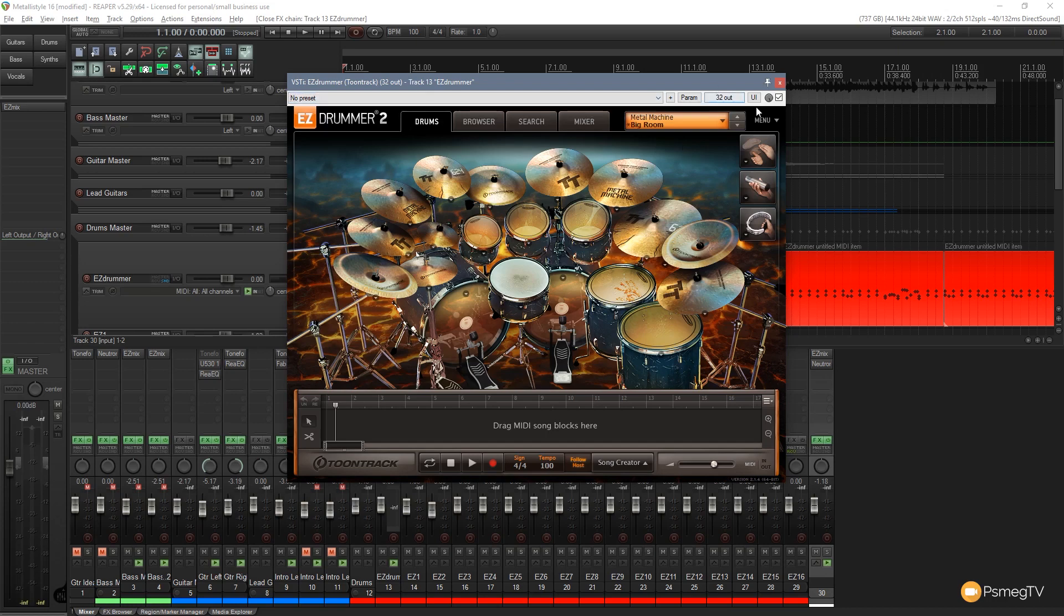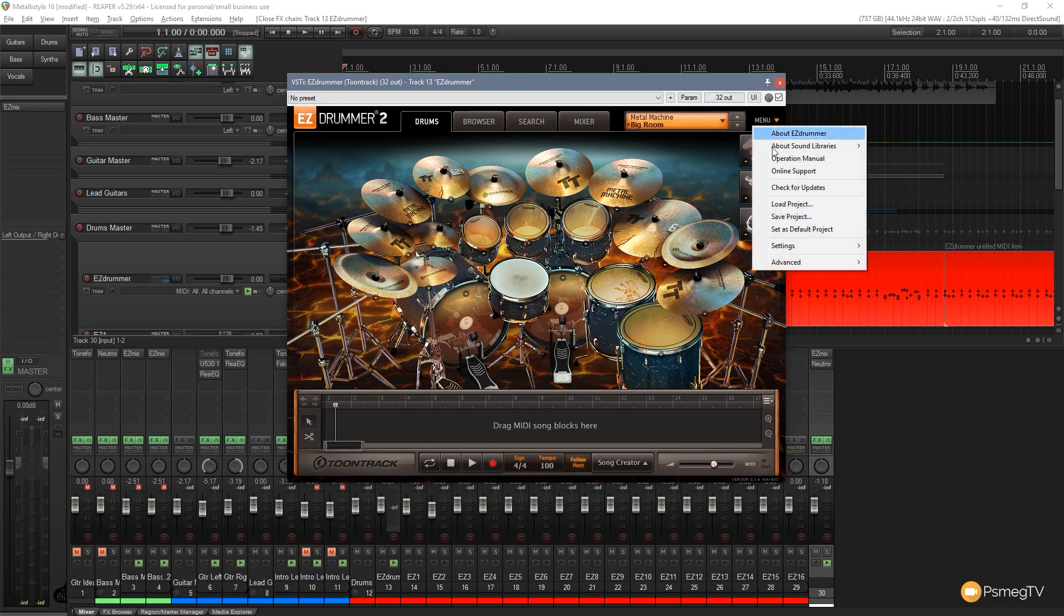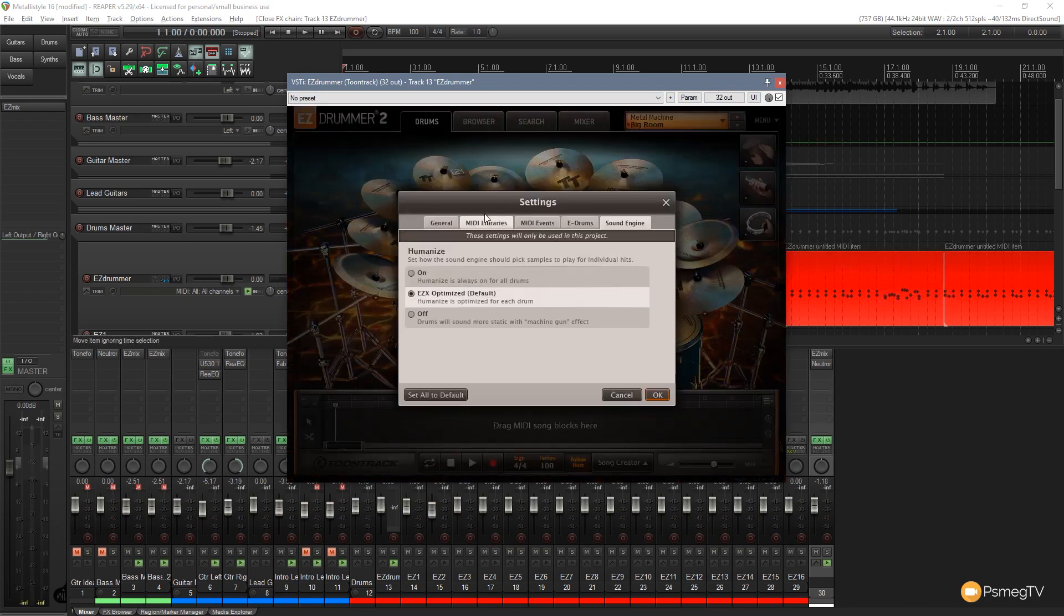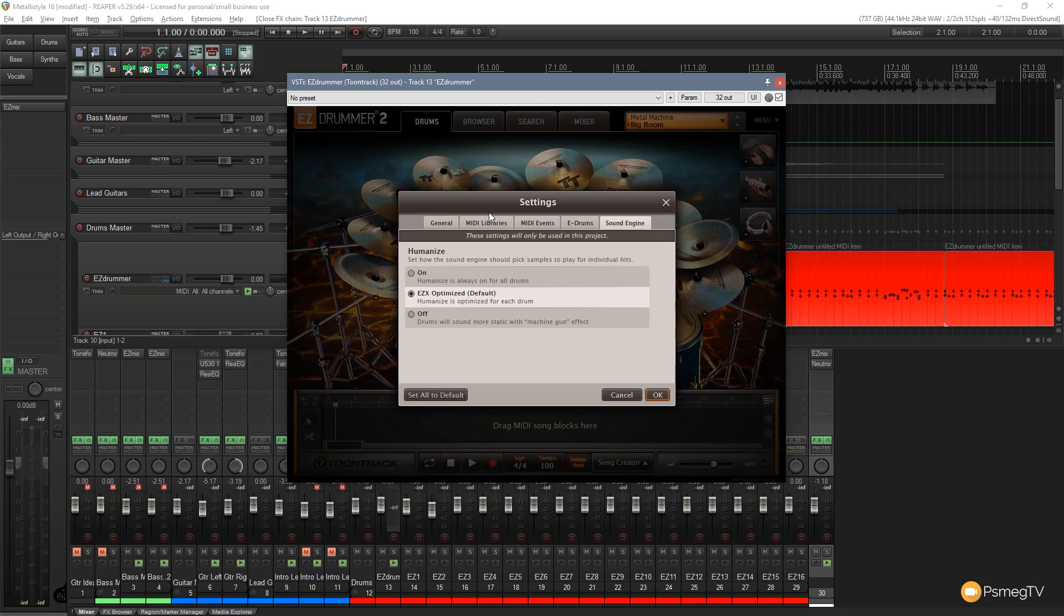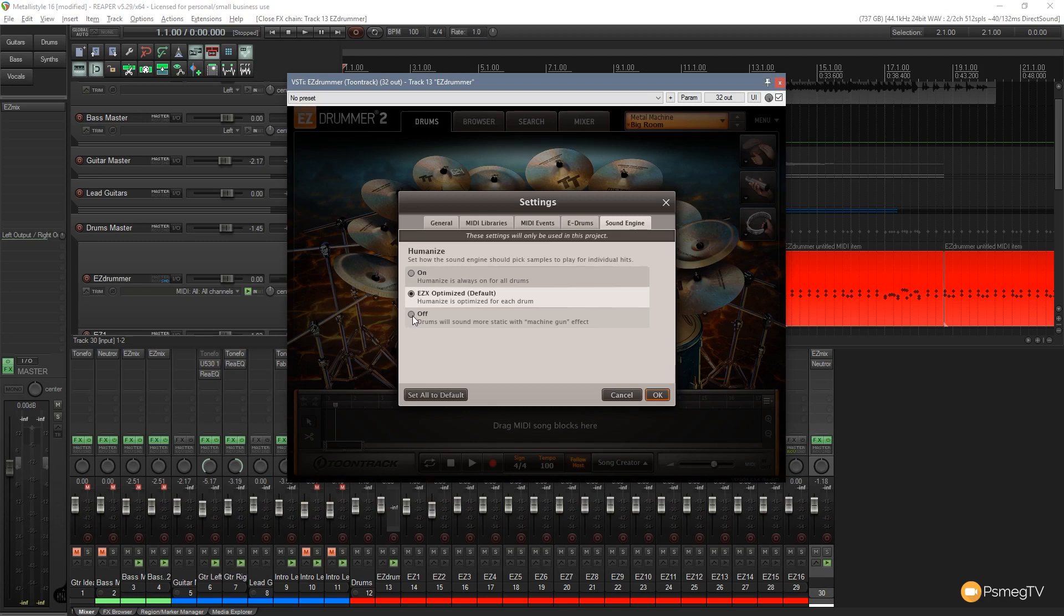All we need to do is come over to the menu on the right hand side, come down to settings and choose sound engine. When we do that you can see that opens an option for the humanize element and this is how it deals with every hit. We can choose from on, which will humanize every single time the drum is hit, the EZX optimization which is humanized optimized for each drum, or we can turn it off completely so every sample will always be the same.